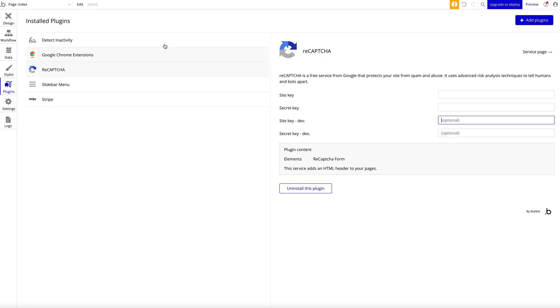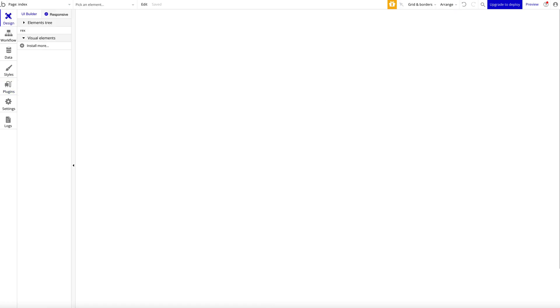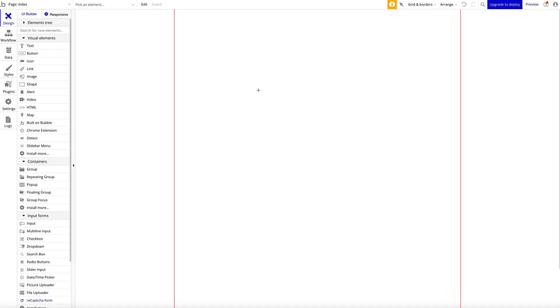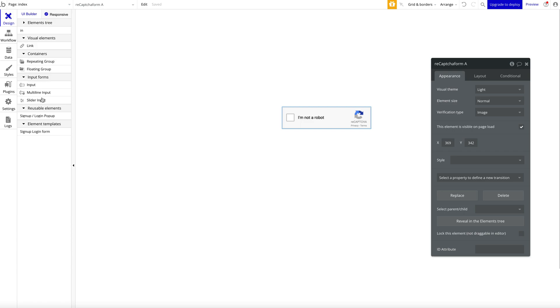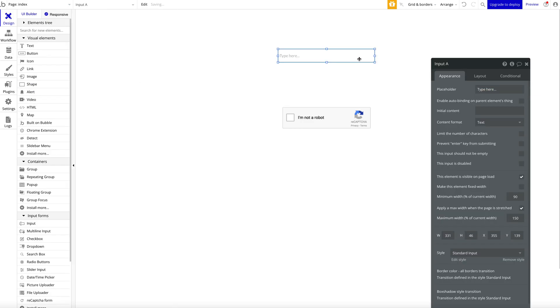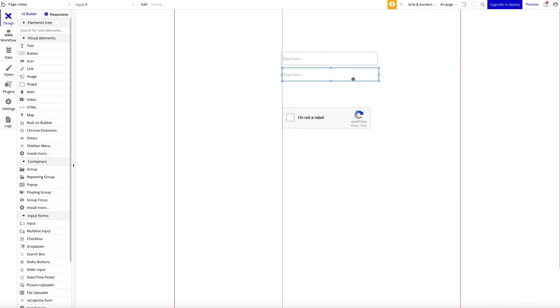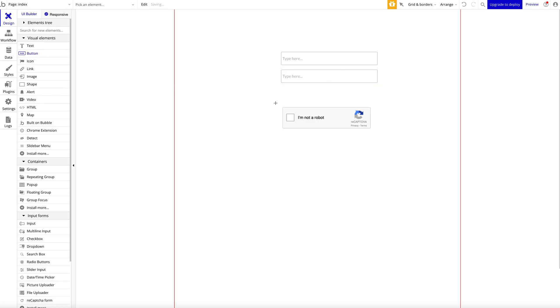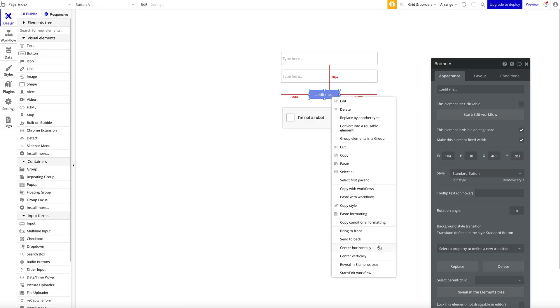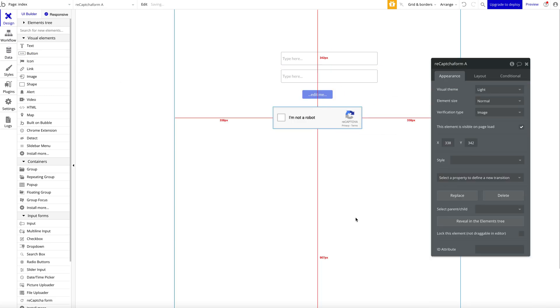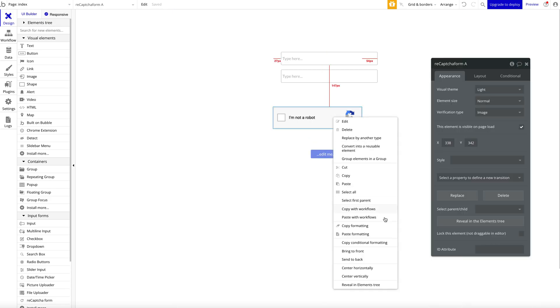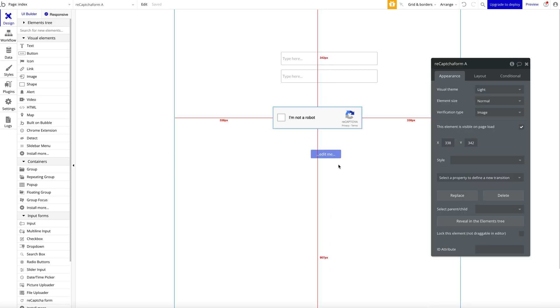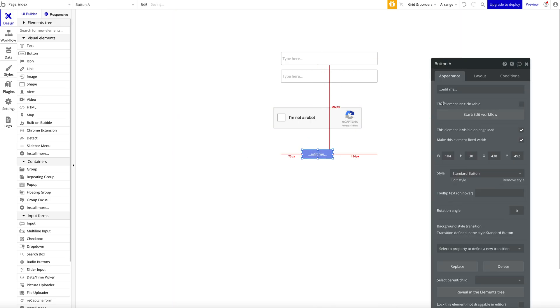Then you can always use the reCAPTCHA element here. For example, let's say you have an input like a signup page—let's keep it simple: email and password, and then a button 'Sign up.' All you have to do is, for example, drag the reCAPTCHA form here, maybe above the button—that's what I usually do—and then the signup button here, 'Sign up.'